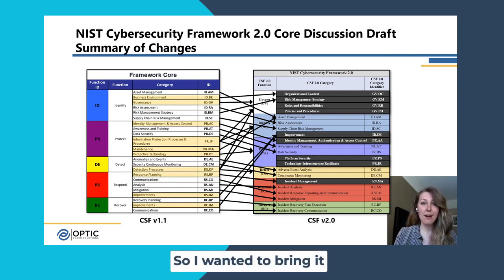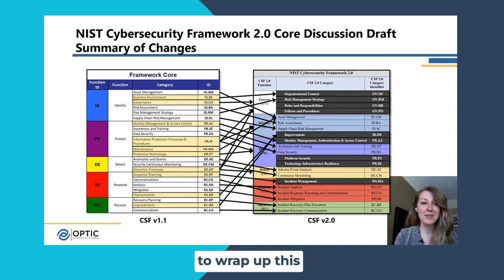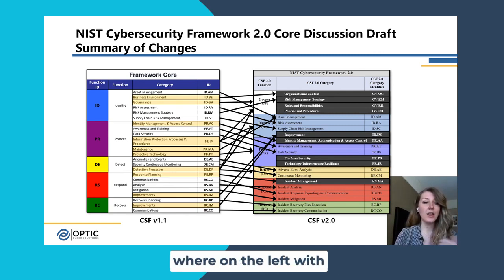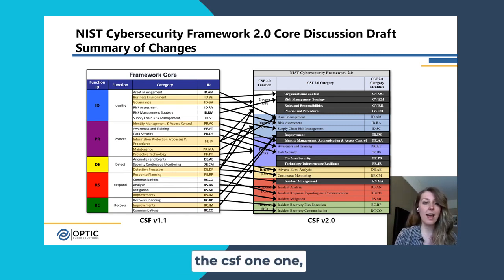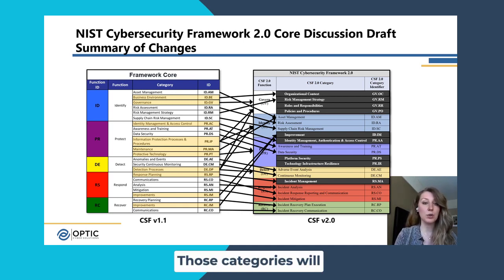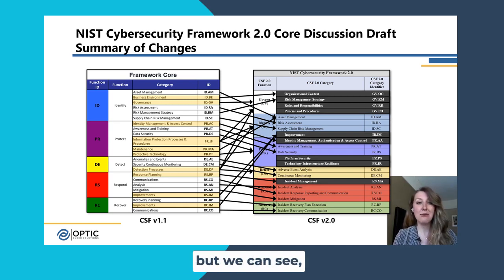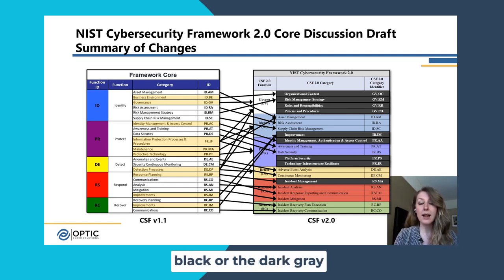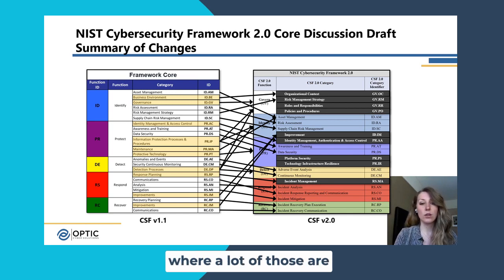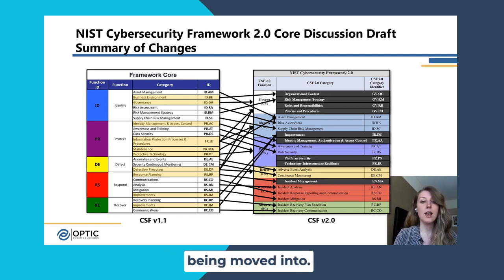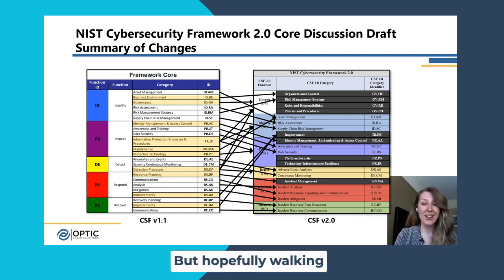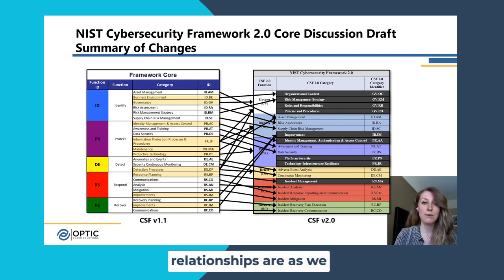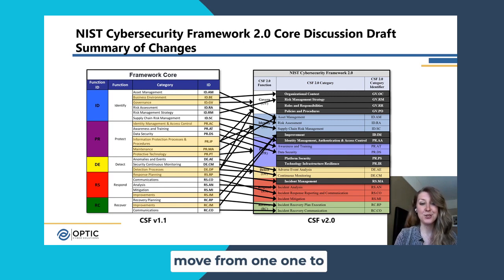I wanted to bring it all back together here to wrap up this overview. We can see everything in one picture where on the left with CSF 1.1, everything in yellow is being proposed to be taken out — those categories will not exist anymore. But we can see, if we follow the arrows over to the right, all of the categories in black or dark gray are the ones being added. Hopefully walking through that step by step helps to see where those relationships are as we move from 1.1 to 2.0.